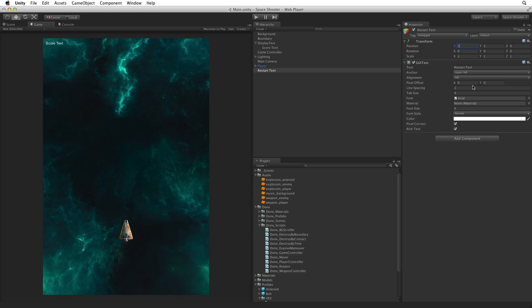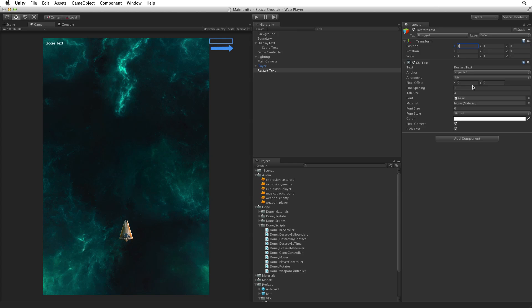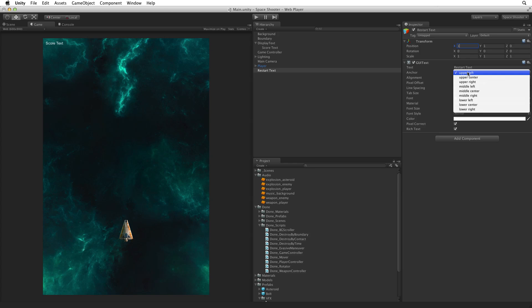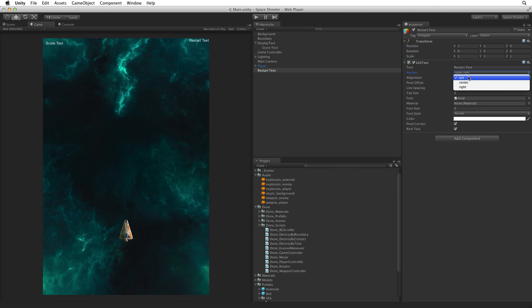There are two adjustments that we can make in the GUI text component to better display our restart text label. The first is our anchor and alignment. Currently these are set at default or upper left and left. This is why we cannot see our label. The label is starting at the upper right of our screen and is drawn to the right from the left, so the label draws off the screen. Change the anchor and alignment properties to upper right and right.